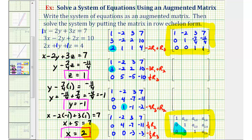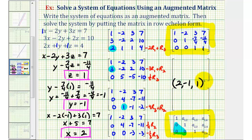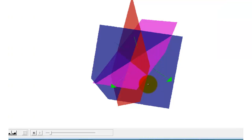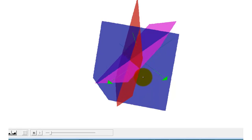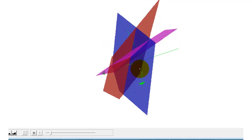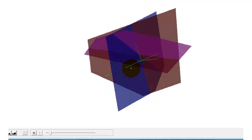The solution as an ordered triple is x = 2, y = -1, z = 1. To verify, if we graph each equation in space we have three planes, and these three planes would intersect at a single point. Here's the graph of the three planes in space — notice how they do intersect in a single point, and the coordinates of that point are (2, -1, 1).